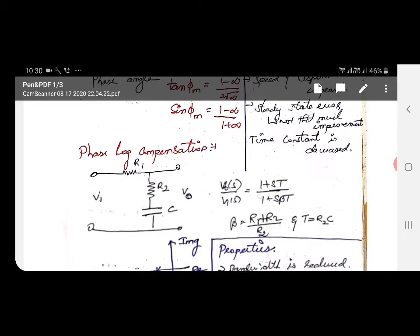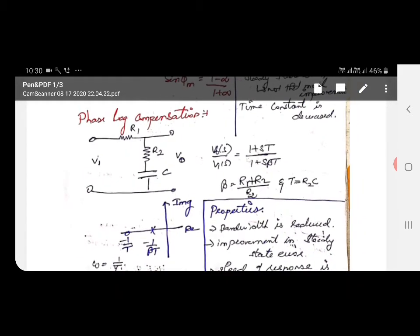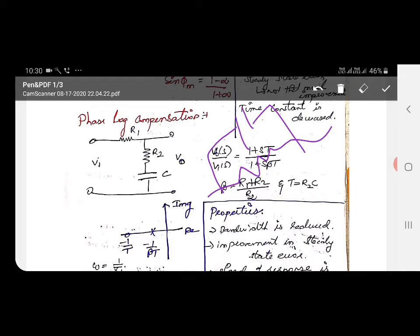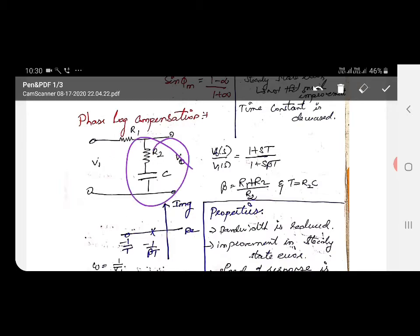Now we can see about phase lag compensation. In phase lead, the resistor is in parallel with the capacitor. But in phase lag, a capacitor is in parallel with a resistor. This combination forms the phase lag compensator.